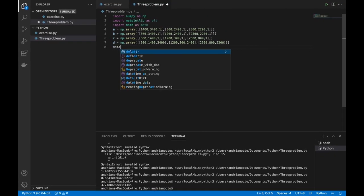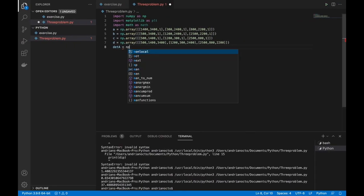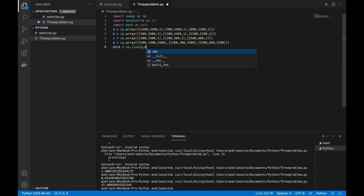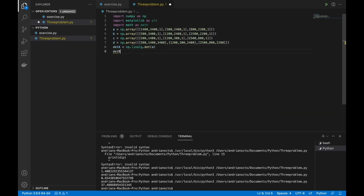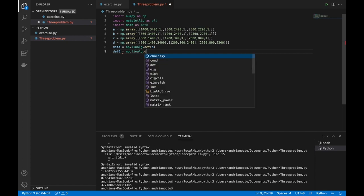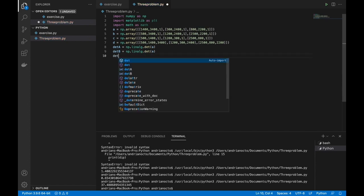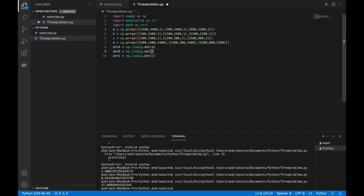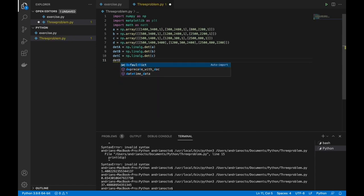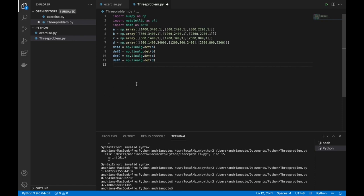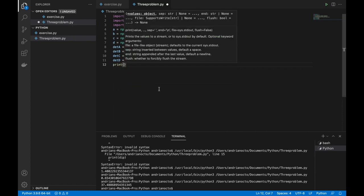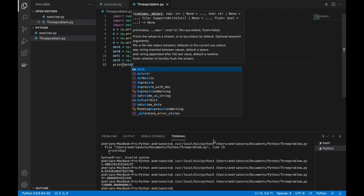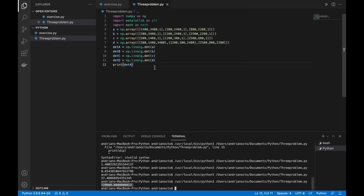So let's set determinant_A equals np.linalg.det, determinant_B equals np.linalg.det, and so on for C and D. Let's check whether this function is working by typing print to test determinant_A. It turns out that this function is working.